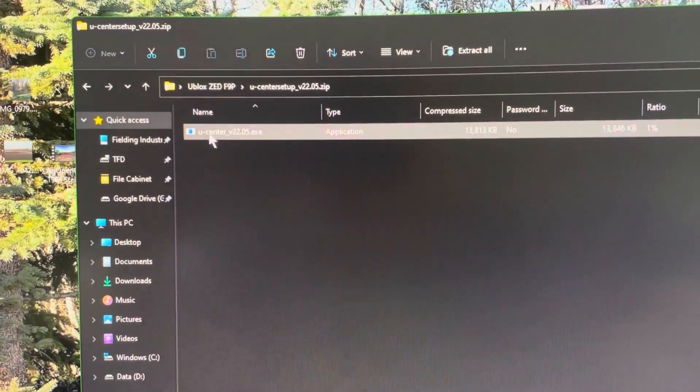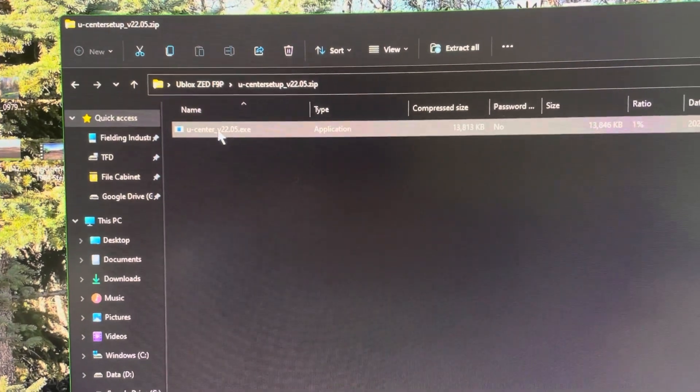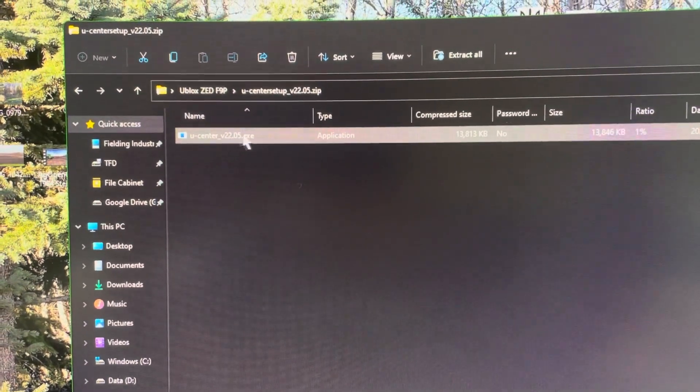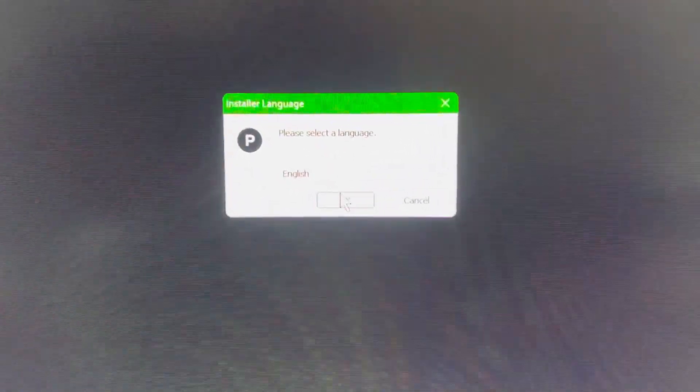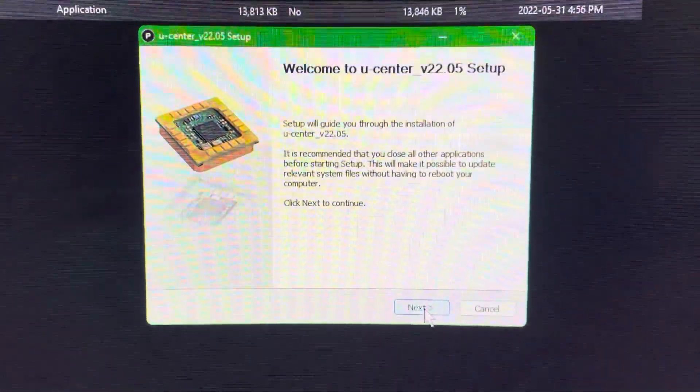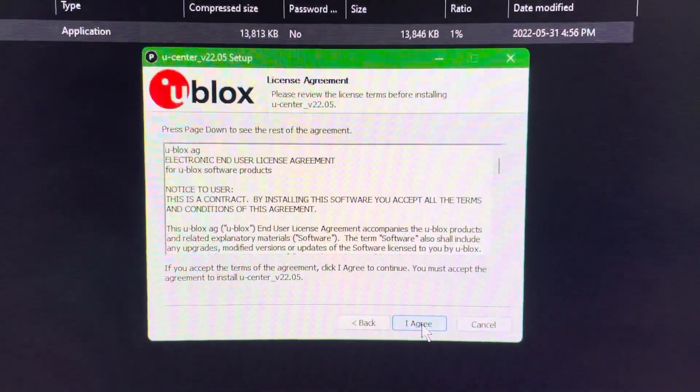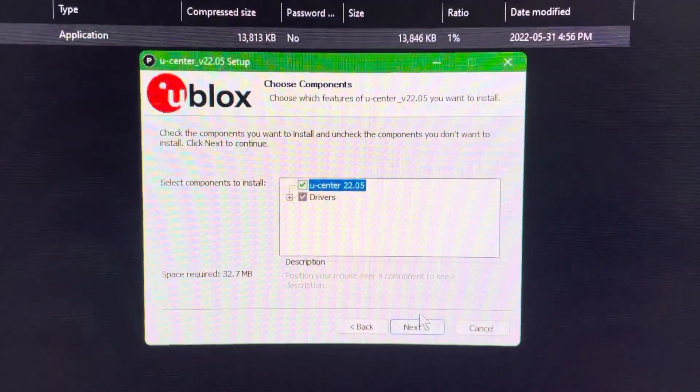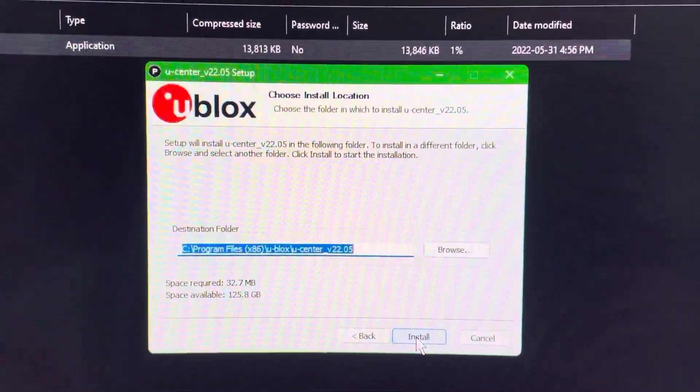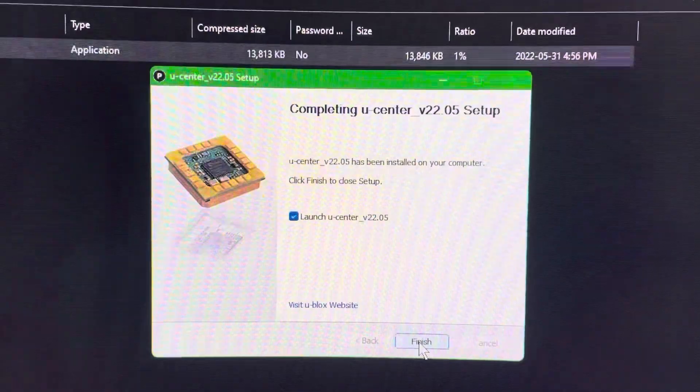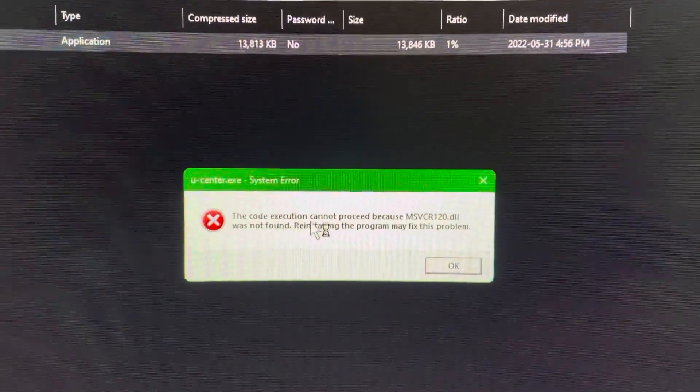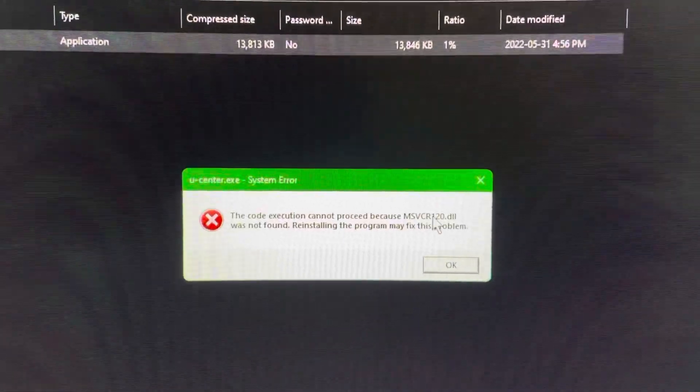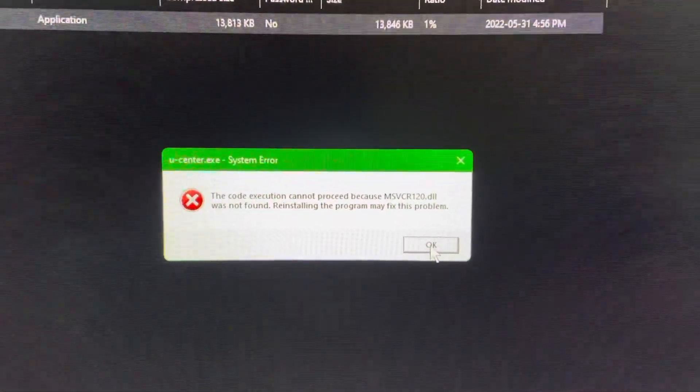I'm going to try and install uCenter 22. I installed uCenter 20, had no issue, but this one brings it up. So this is the newest version. Next. I agree. There's what you're hoping to get and install. So it goes through and looks like it's going to do it. Finish. And there we go. There is the MSVCP120 DLL problem.